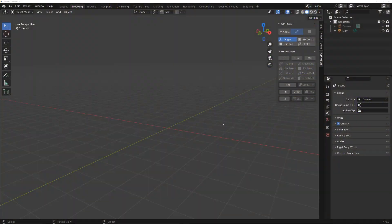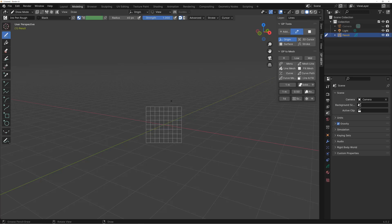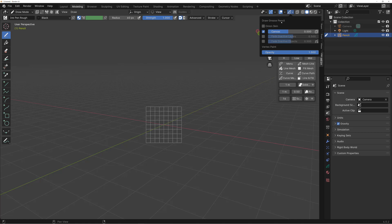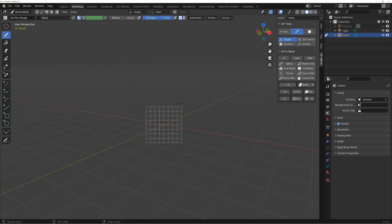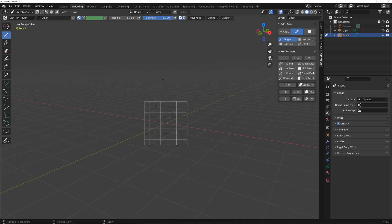If you install GP to Mesh you should have this panel on the side. Hit E and you get this pie menu — add blank and now you have a grease pencil object in the scene. I have canvas turned on by checking this option here. By default it's a pen brush, specifically an ink pen, and you can draw normally like this.